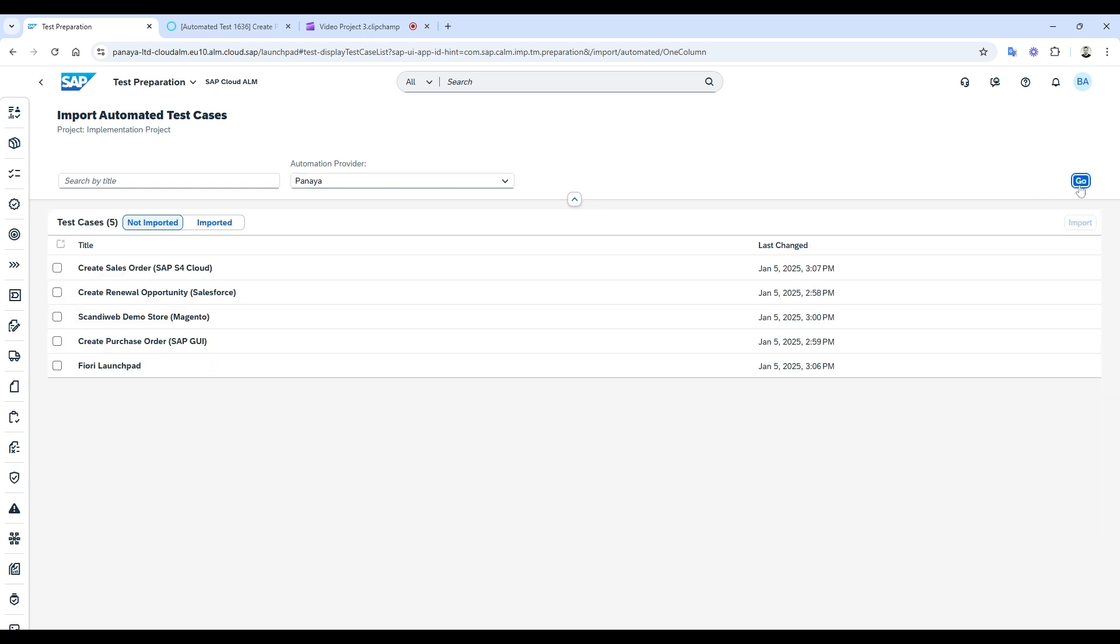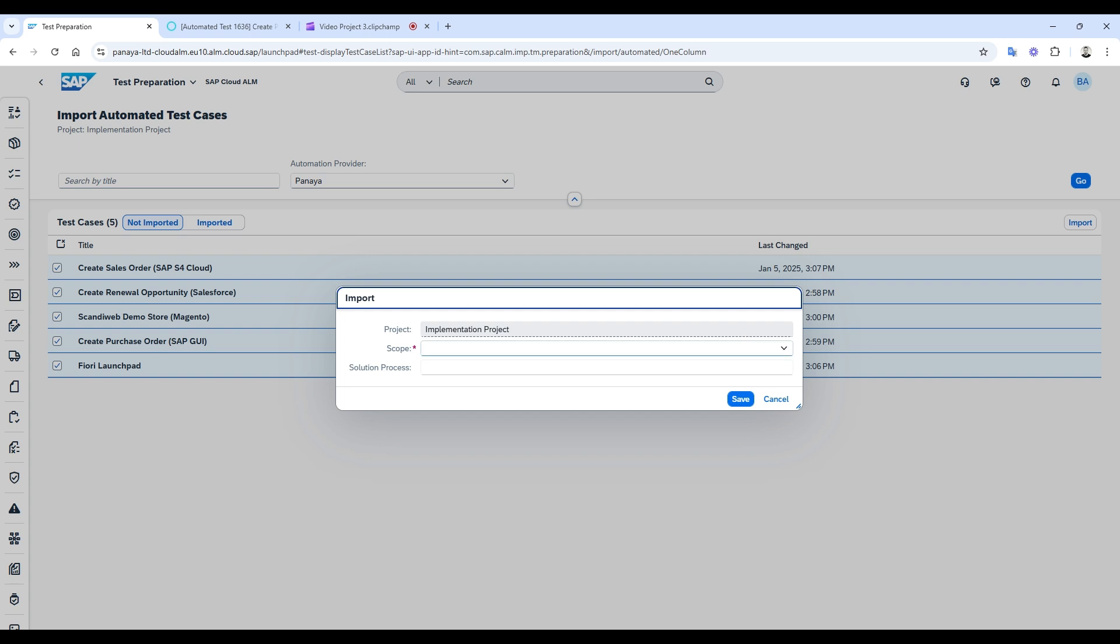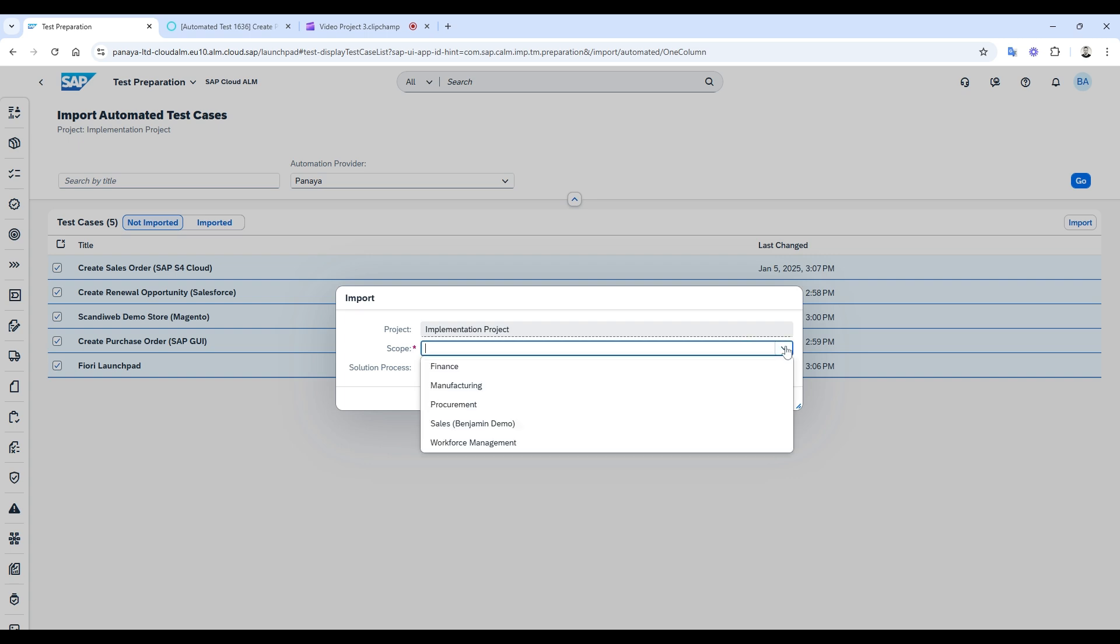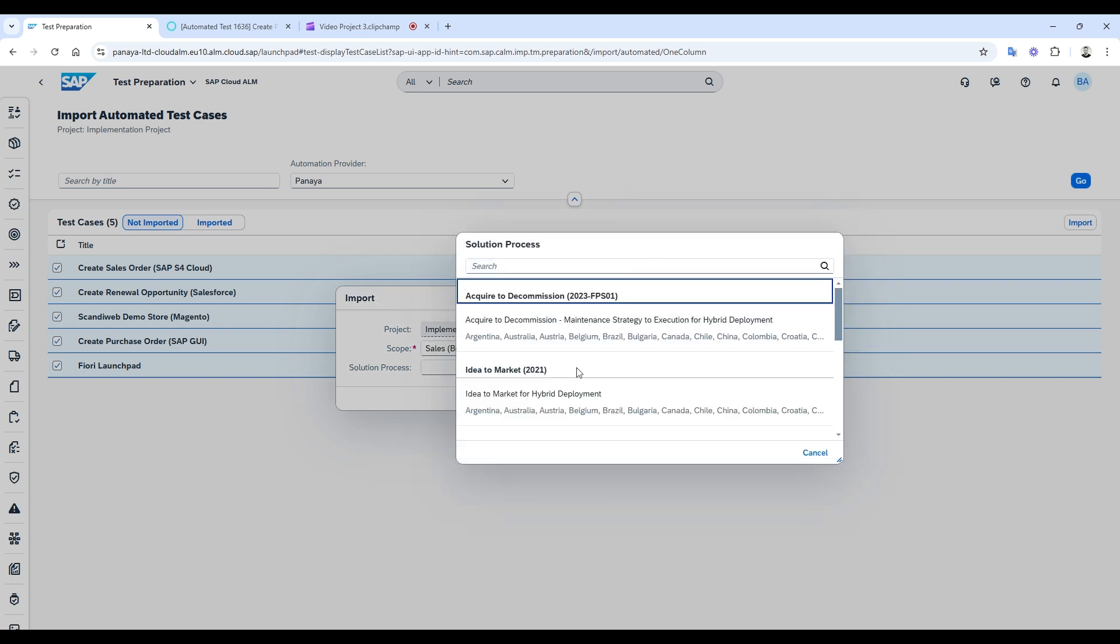As you can see, these tests are automatically pulled from my Panaya project. I'll select them to import into my SAP Cloud ALM project. I can assign them to a specific scope and even link them to a specific solution process if needed.